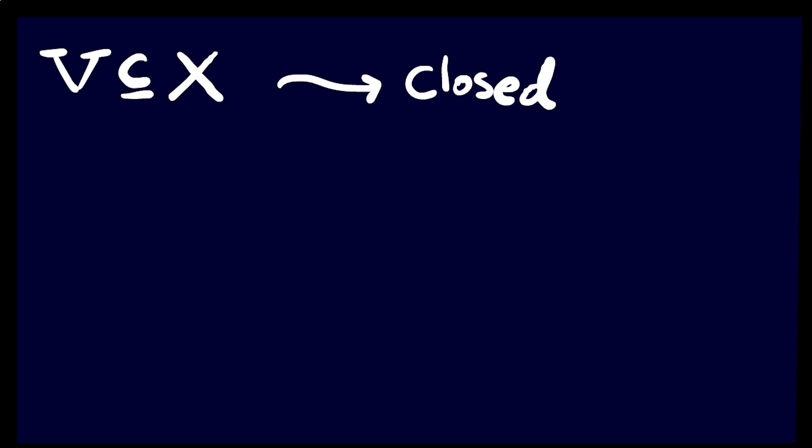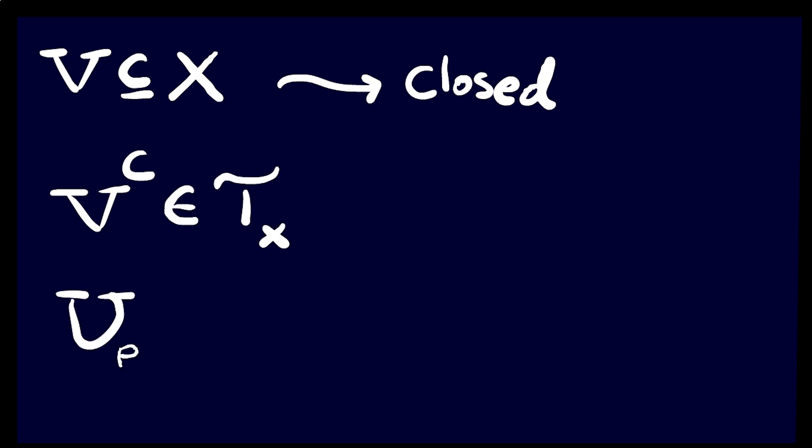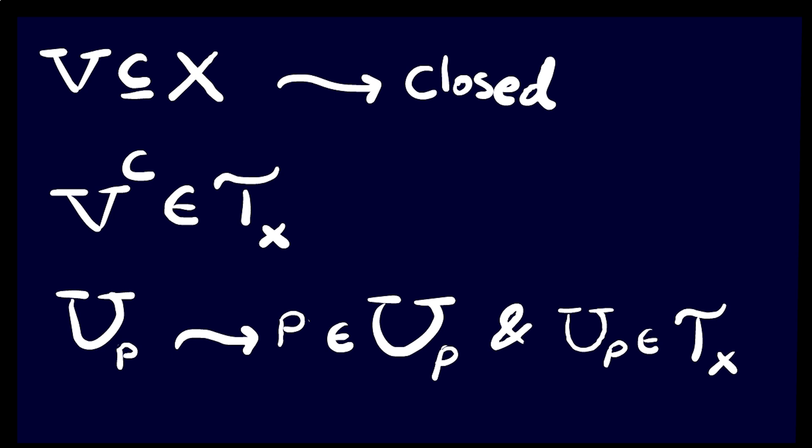A subset of X is closed if its complement is open. And a neighborhood of a point P is any open set containing P.